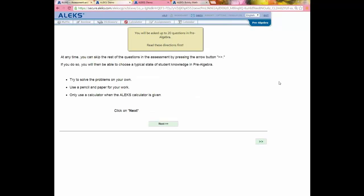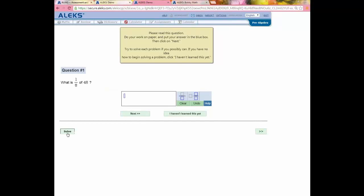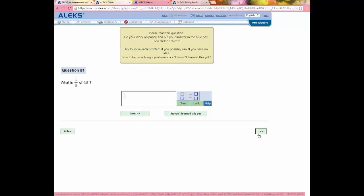That tutorial takes a few minutes and the student completes it the first time they log in. Then they're brought to the initial assessment, which is very important to ALEKS. This is where ALEKS determines, by asking about 25 questions, precisely what the student knows and doesn't know — but most importantly, what they're ready to learn. I'll click Next to begin. There are two buttons here — Solve and Fast Forward — that are just for me. Actual students don't have access to those buttons.